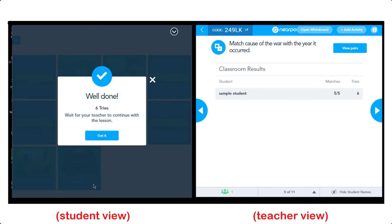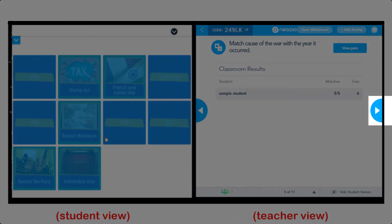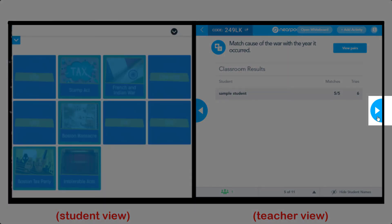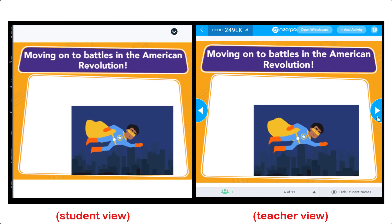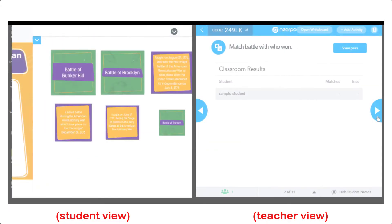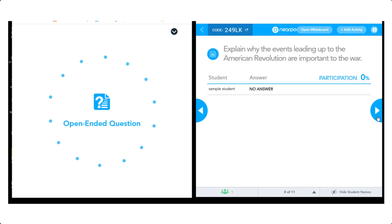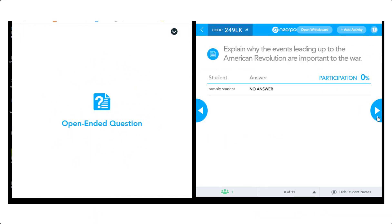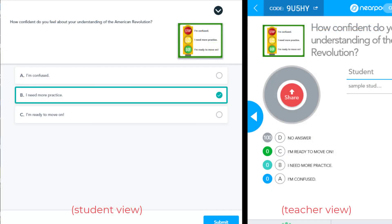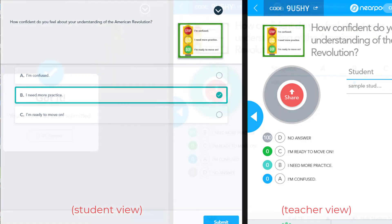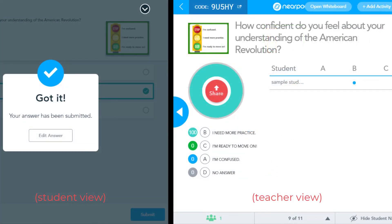When the students have completed their interactives, the teacher can choose to go forward in the presentation. The poll feature is the ideal tool for student self-assessment as the teacher gets the results immediately. This concludes our demo lesson.